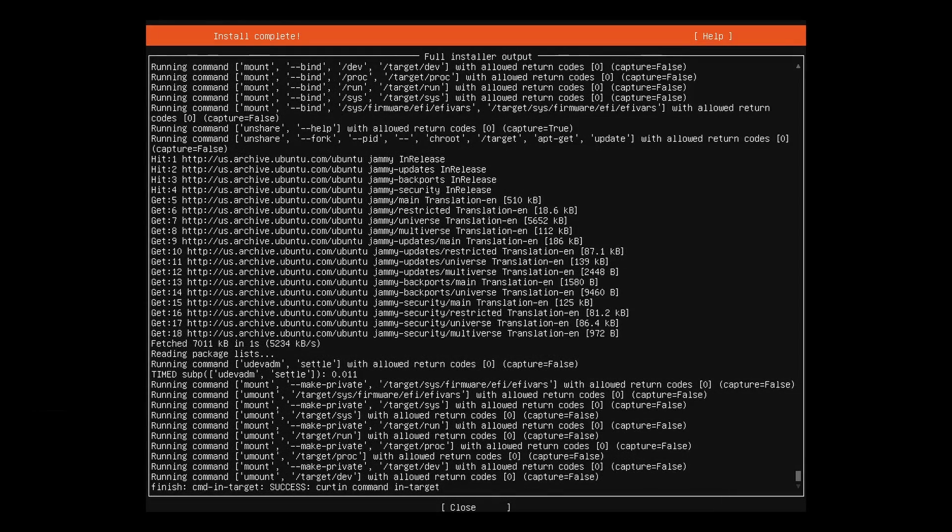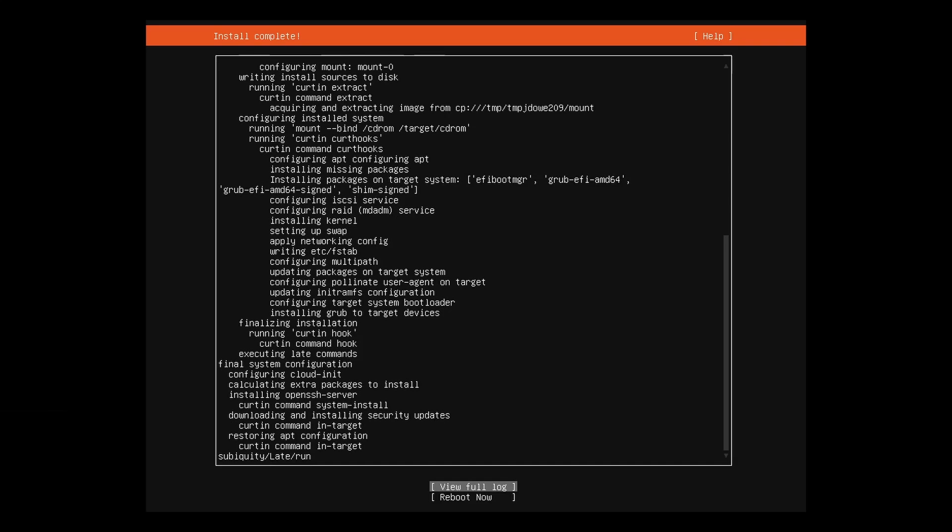When completed, remove your installation media and select reboot now.